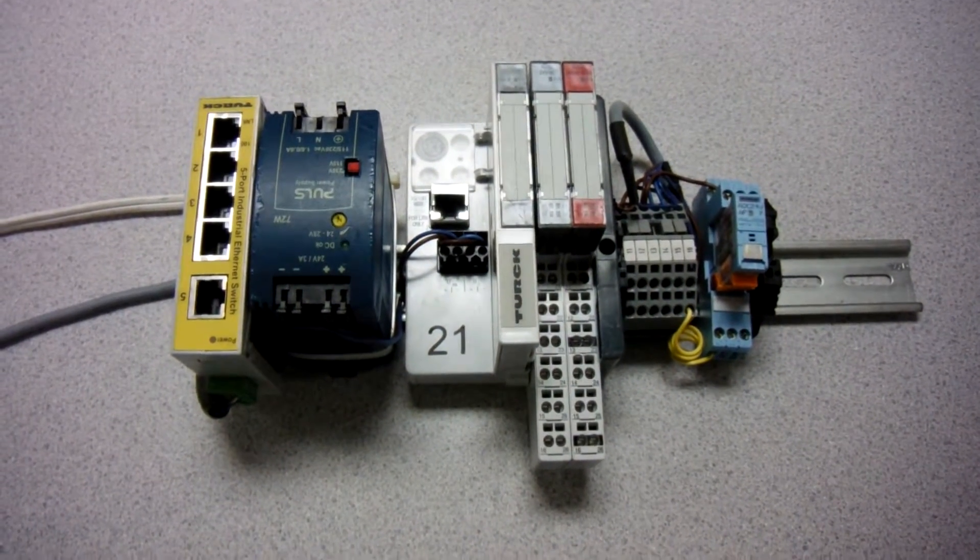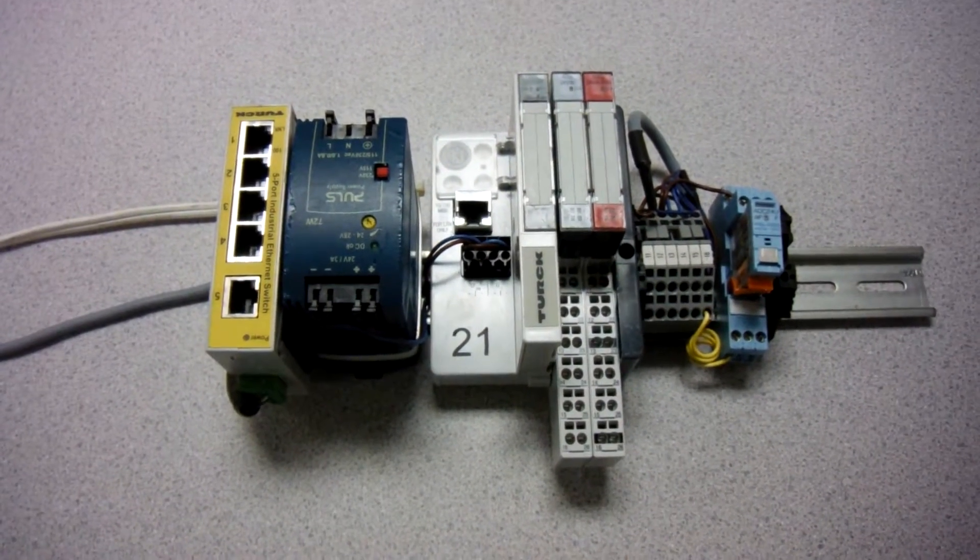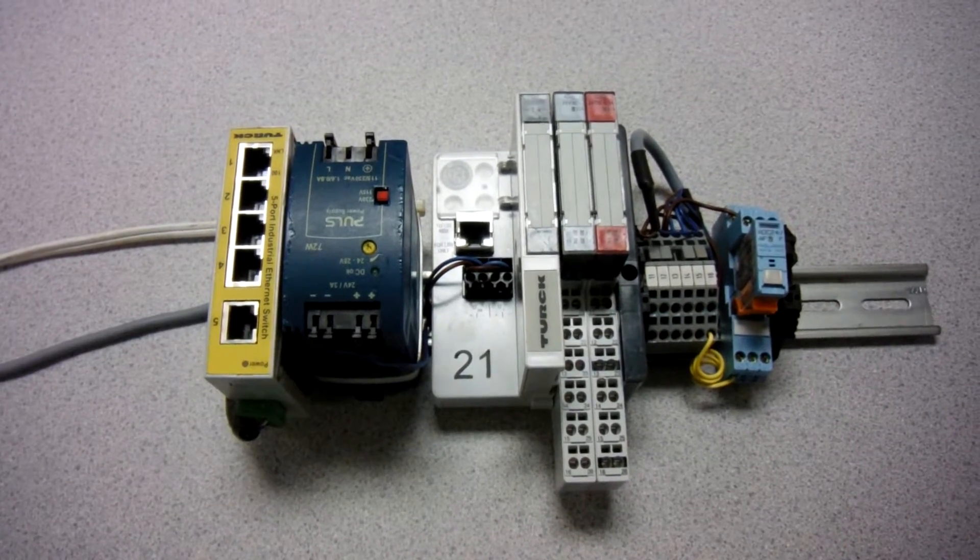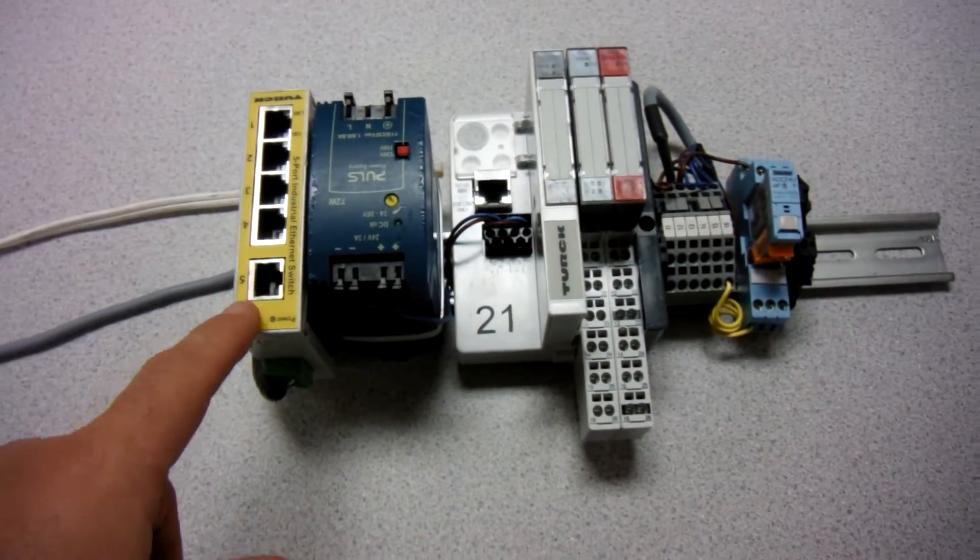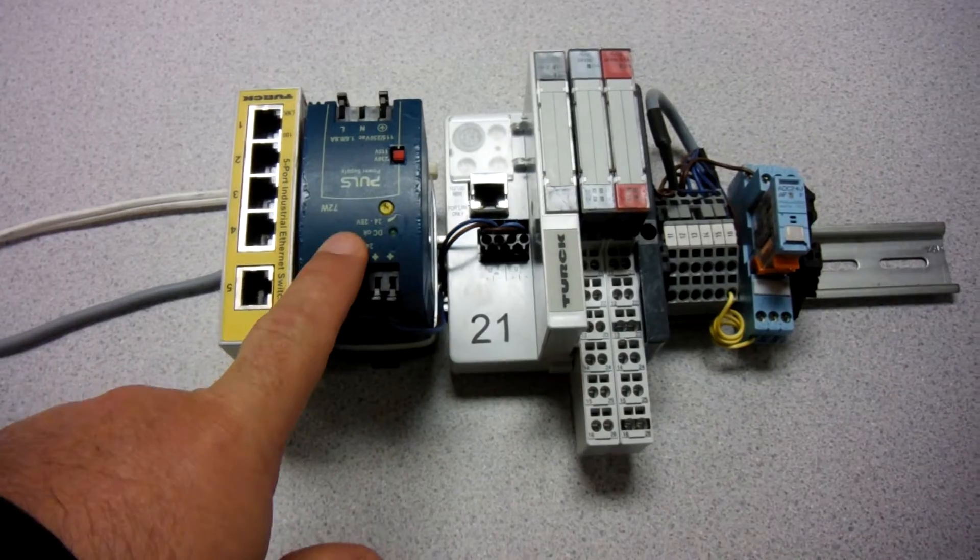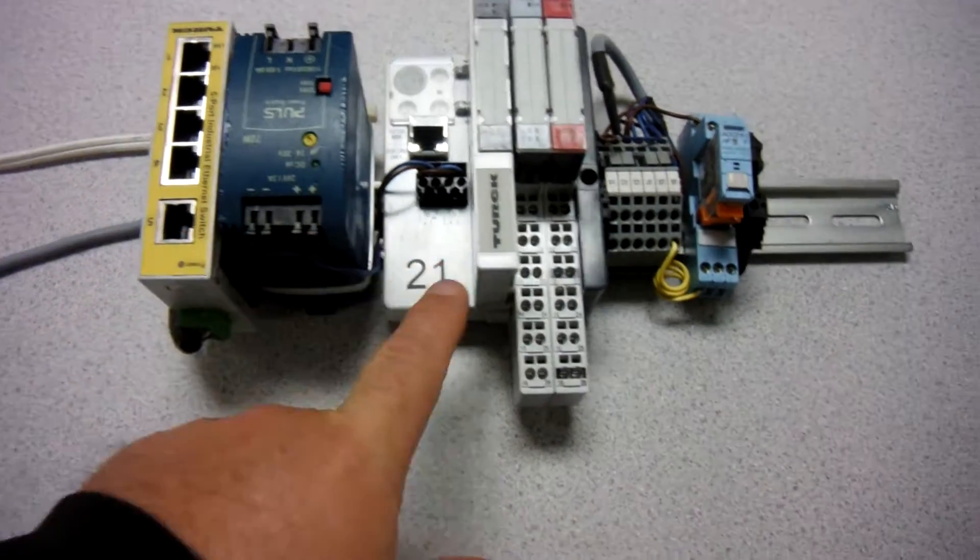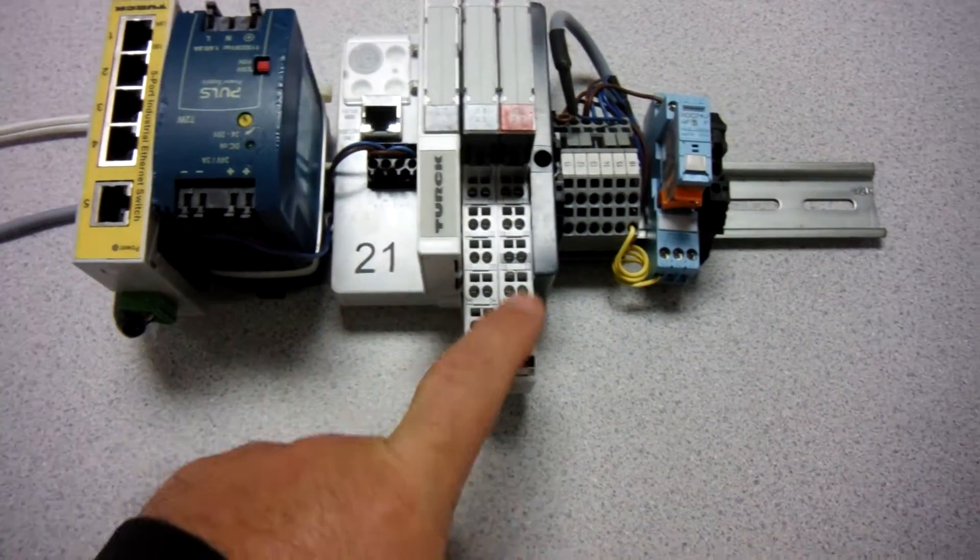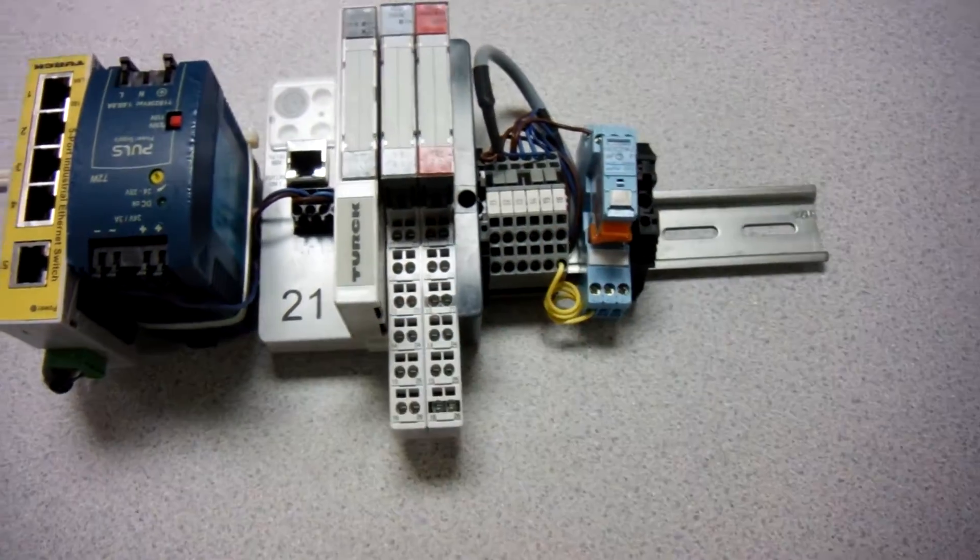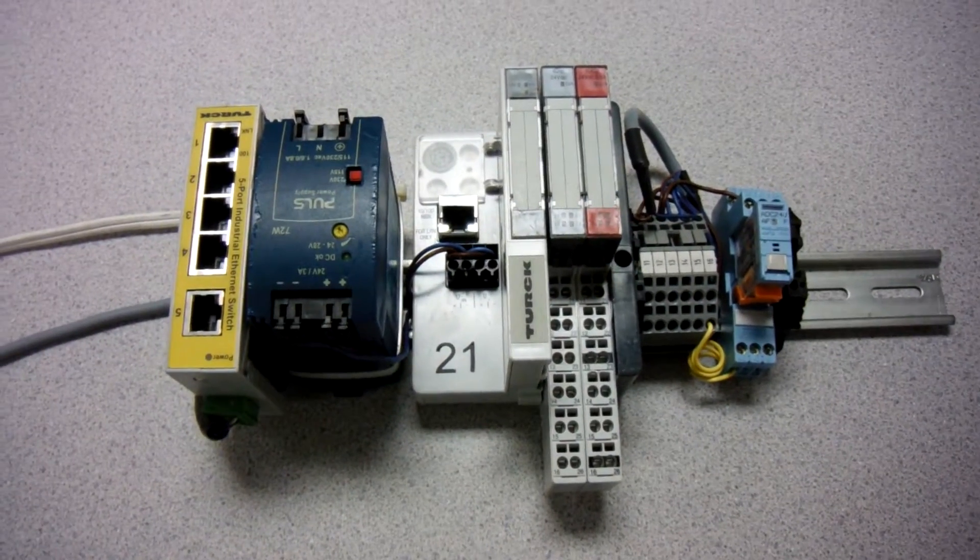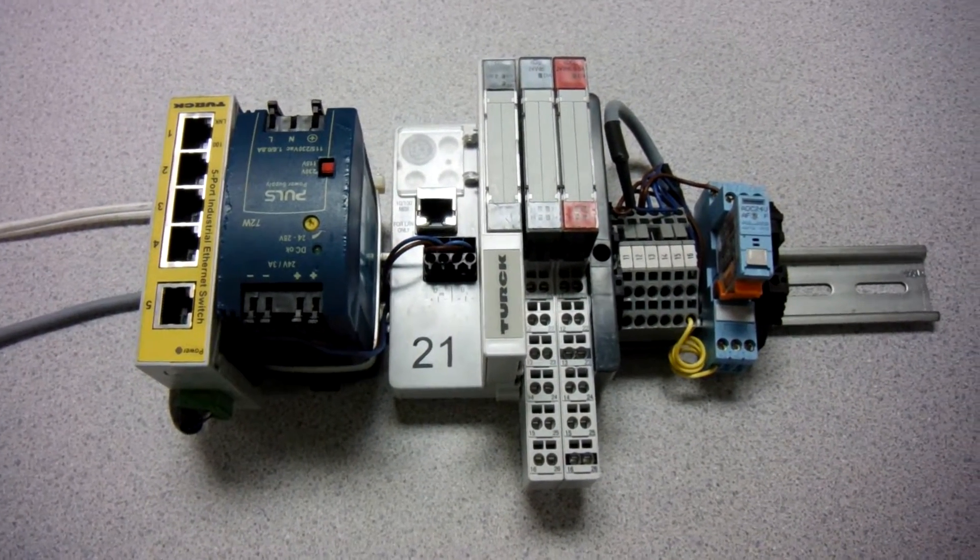Hello there folks, this quick video today is going to talk about our new hardware for our classes. You see here we've got a Turck switch, pulse power supply, Turck BL20 node with some IO here, and we got a little relay. This is the setup we've been using for class for a couple of years.